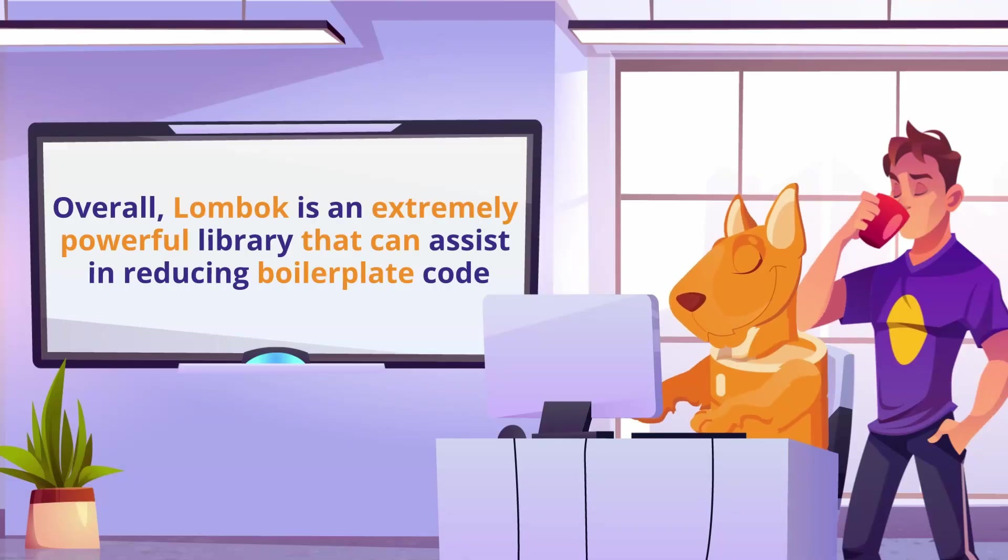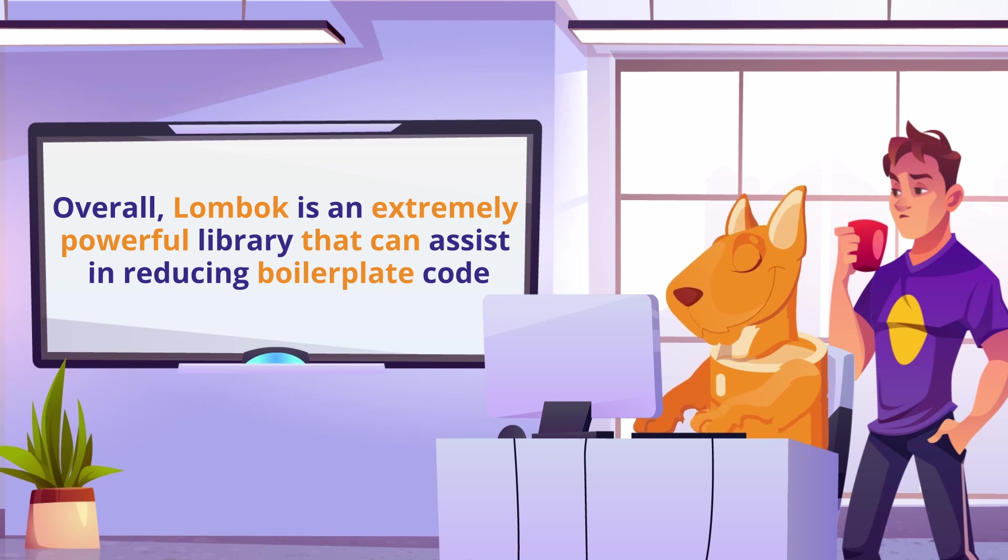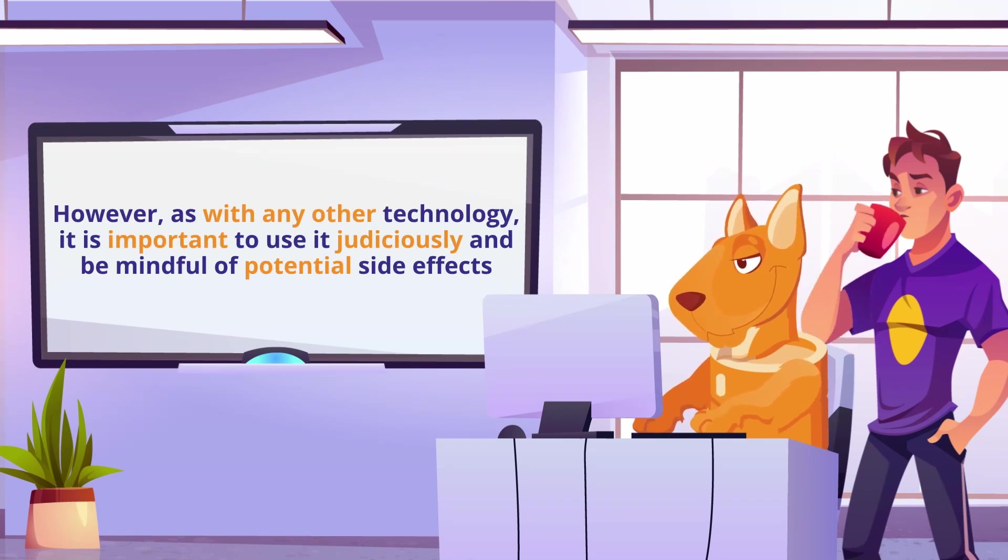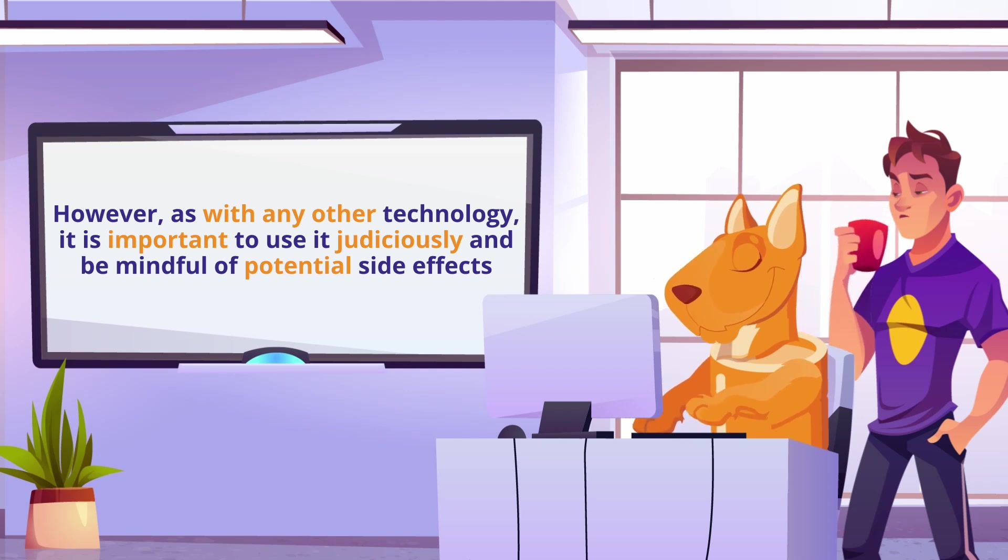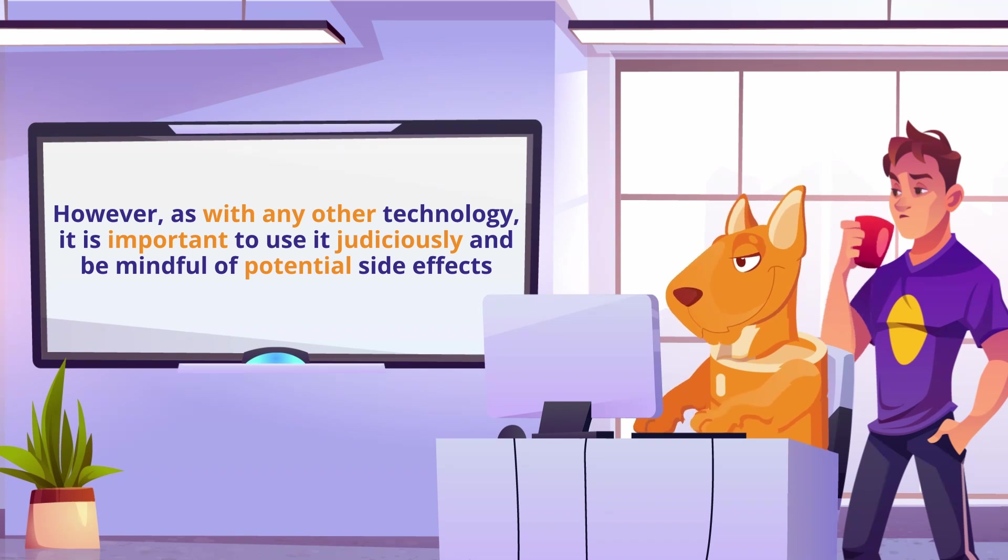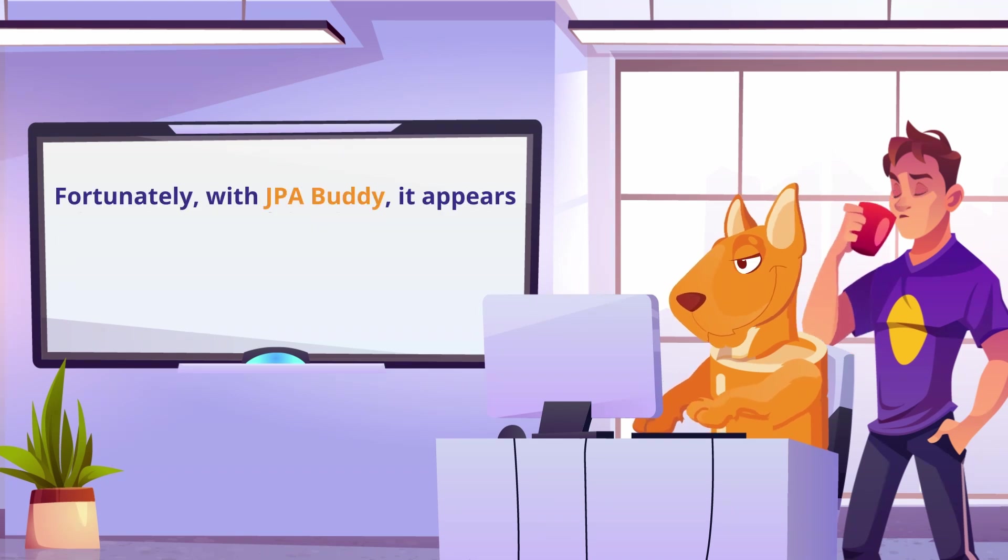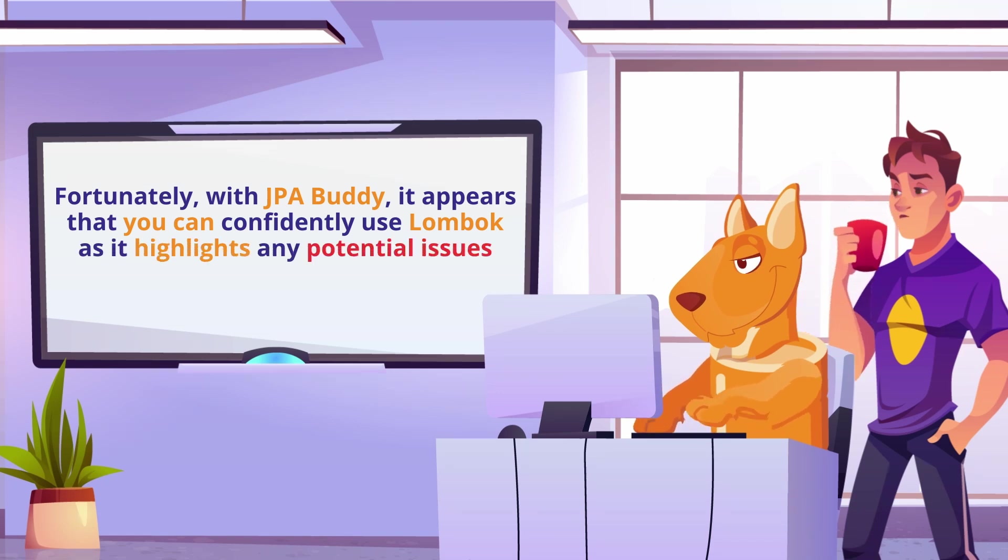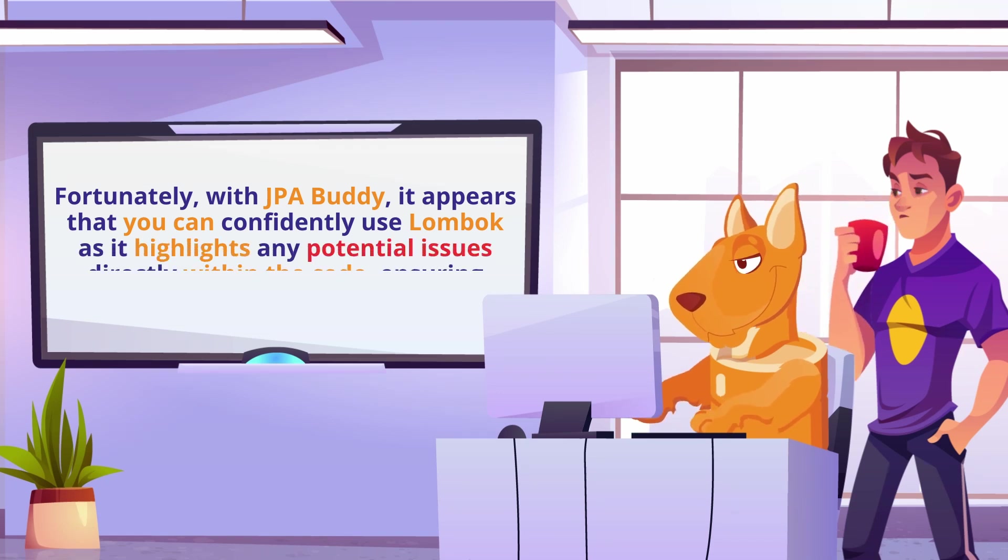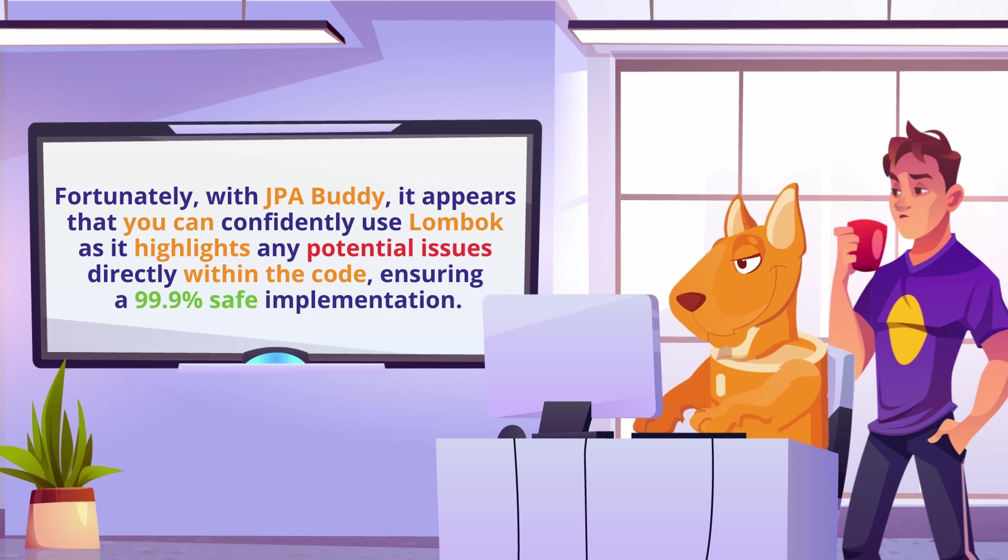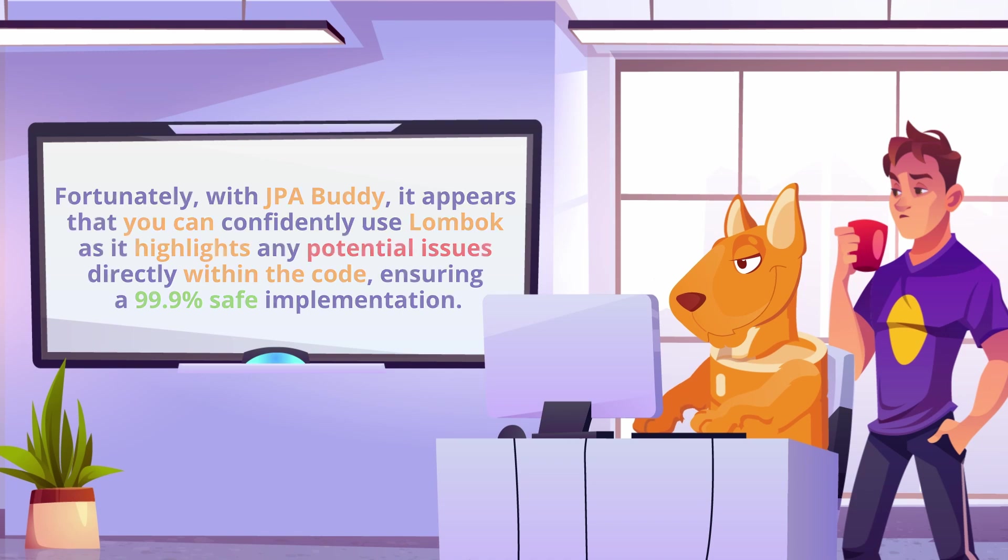Overall, Lombok is an extremely powerful library that can assist in reducing boilerplate code. However, as with any other technology, it's important to use it judiciously and be mindful of potential side effects. Fortunately, with JPA Buddy, it appears that you can confidently use Lombok as it highlights any potential issues directly within the code, ensuring a 99.9% safe implementation.